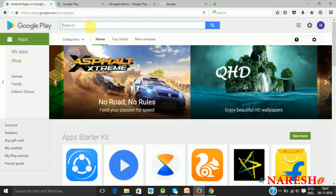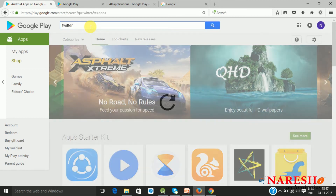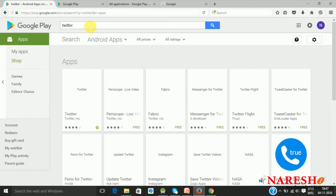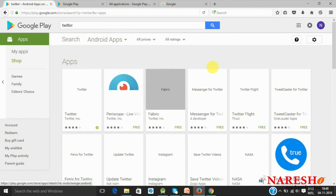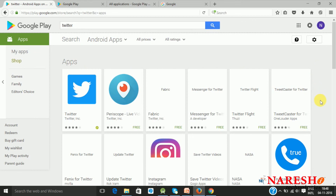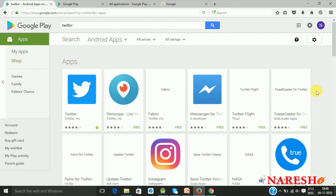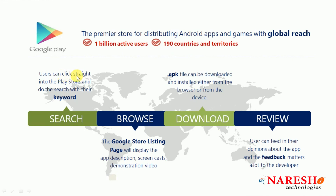When you search for a Twitter application, you will be getting the results for it and this list will be showing you all the results — this is the search results page. You can straight away enter the keyword into the Play Store and it will automatically do the search and give you the results.